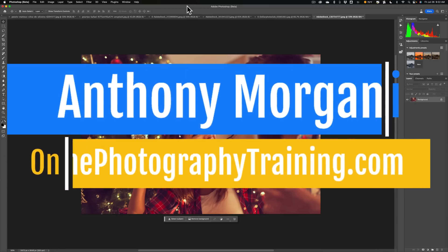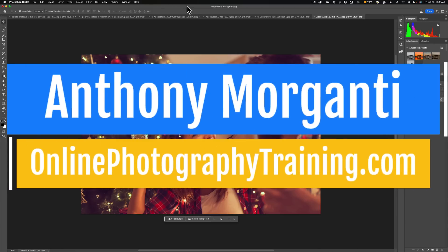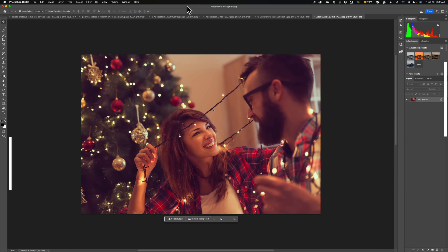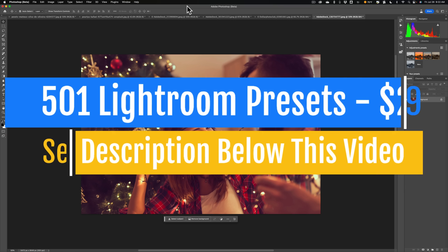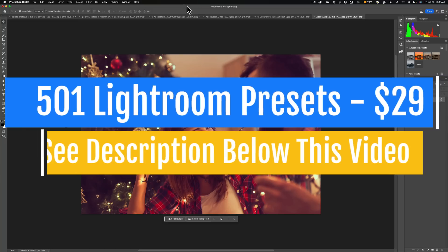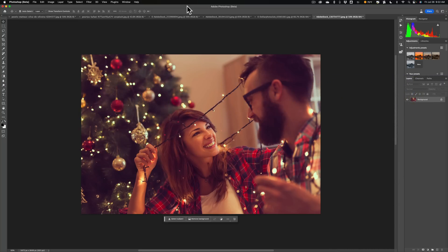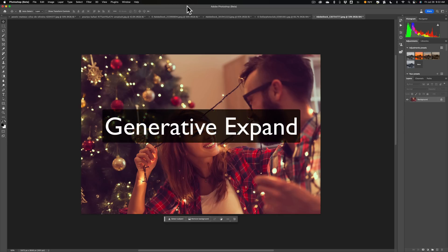Hi everyone, Anthony Moriganti here. Many of you probably know that recently there have been a lot of people doing videos on the beta version of Photoshop. Specifically, they're doing videos on a particular feature called Generative Fill. I myself have done a few videos on Generative Fill, and over that period of time Adobe has improved it quite a bit and added some new features. In today's video, I want to talk about one of those new features — it's called Generative Expand.